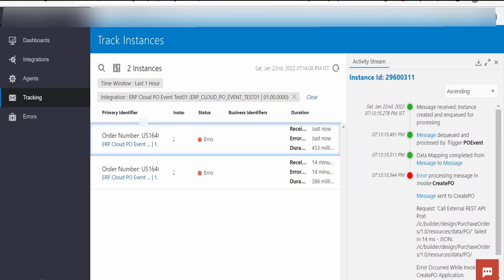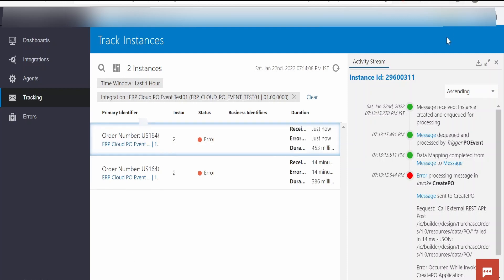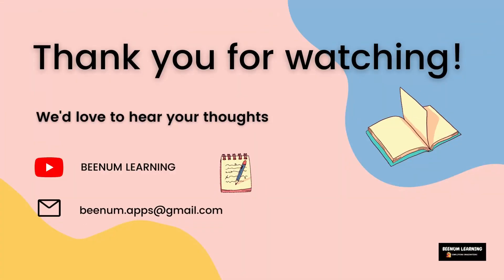We can create an OIC integration to subscribe to a particular event in Oracle Fusion ERP Cloud. As we have considered the minimalistic things for demo, but in an actual case you might need to sync the purchase order details from ERP to some other application. At that time this would be very useful. Thank you for joining us in this video.